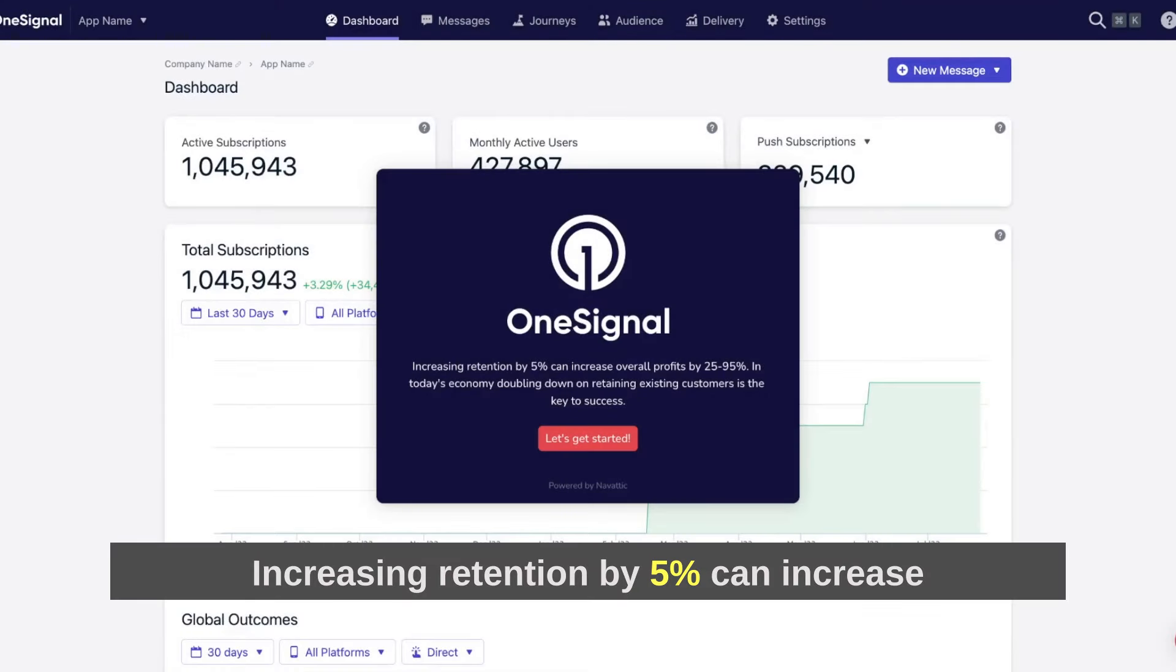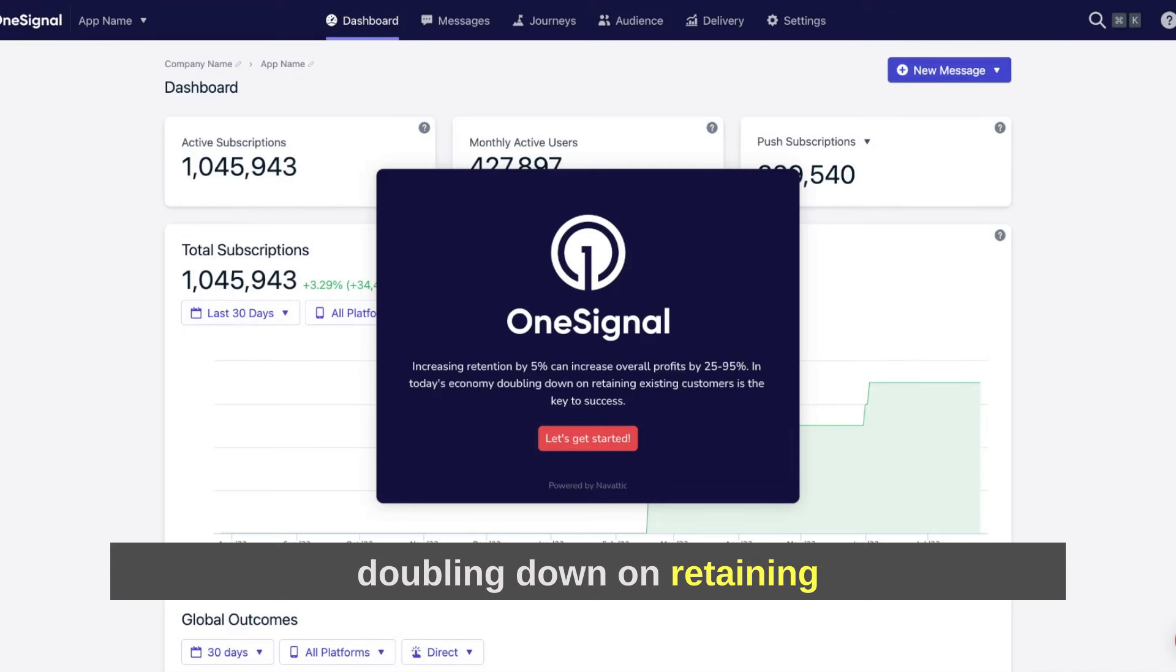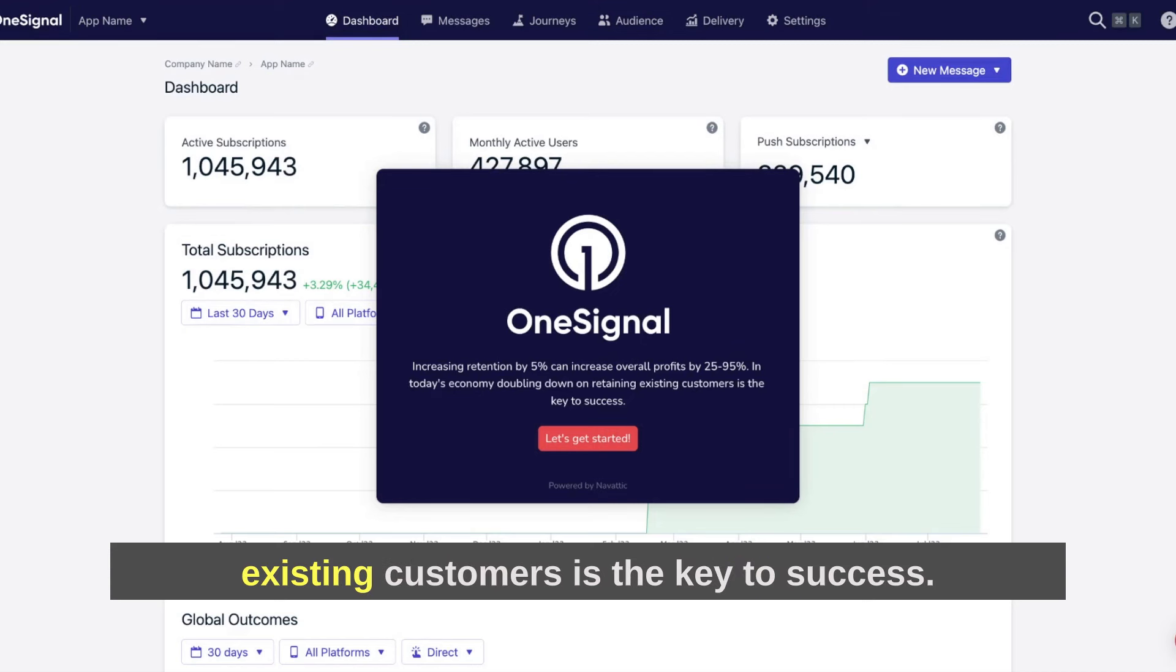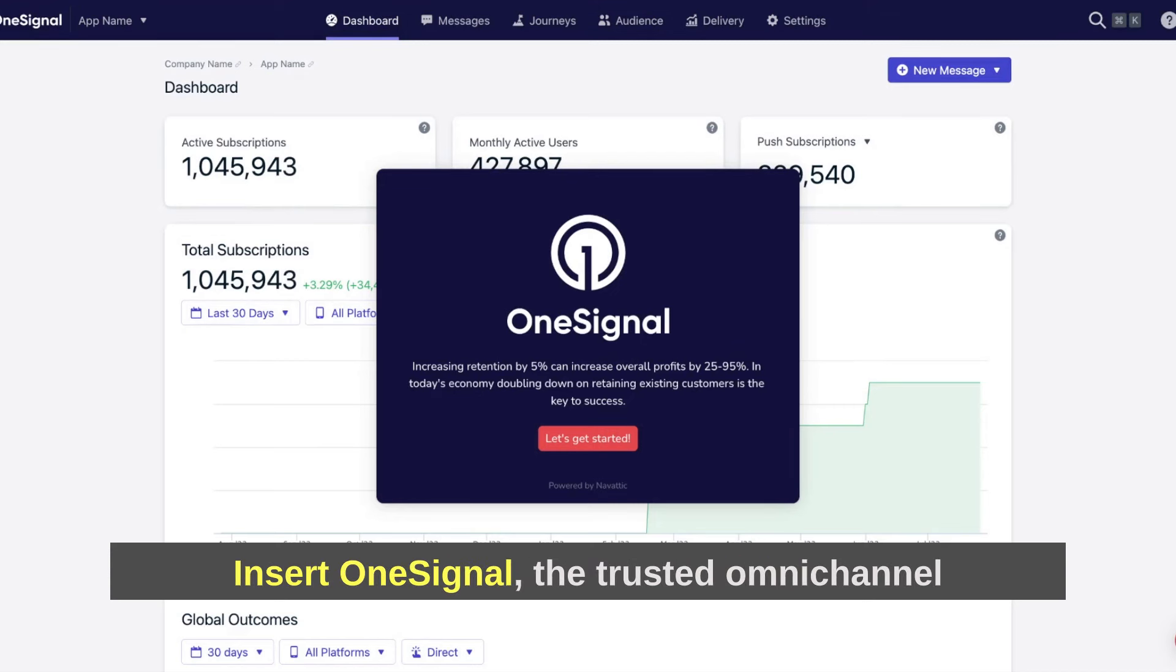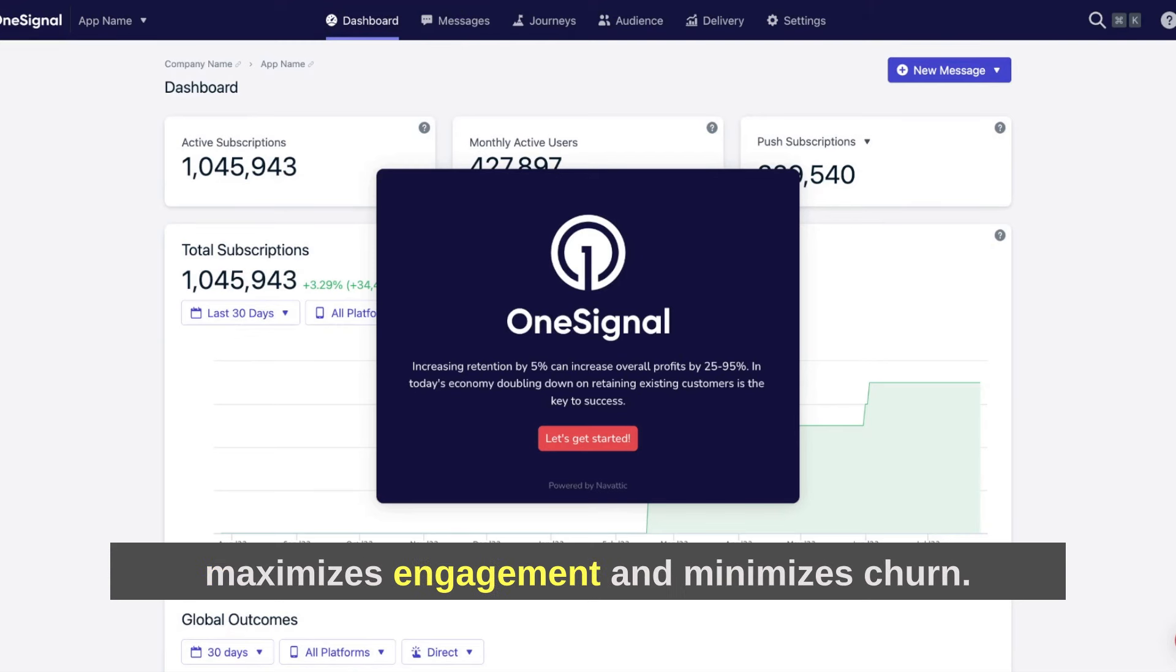Increasing retention by 5% can increase overall profits by 25% to 95%. In today's economy, doubling down on retaining existing customers is the key to success. Insert OneSignal, the trusted omni-channel customer messaging platform that maximizes engagement and minimizes churn.